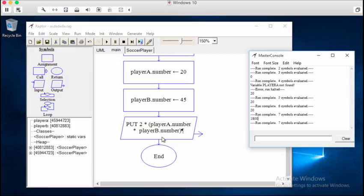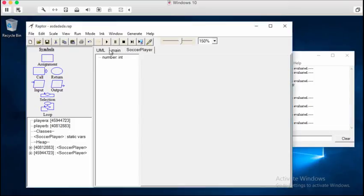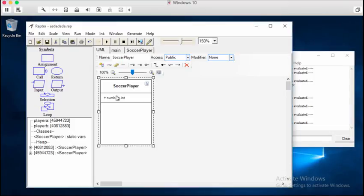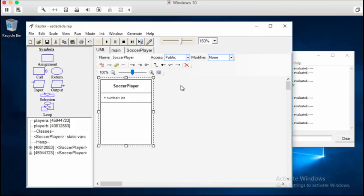So that's how we design a class as far as just the fields. Next time we'll look at constructors and methods inside of a class and how to use the methods and set up the information inside of a constructor for instances. Thank you very much. Have a great day.